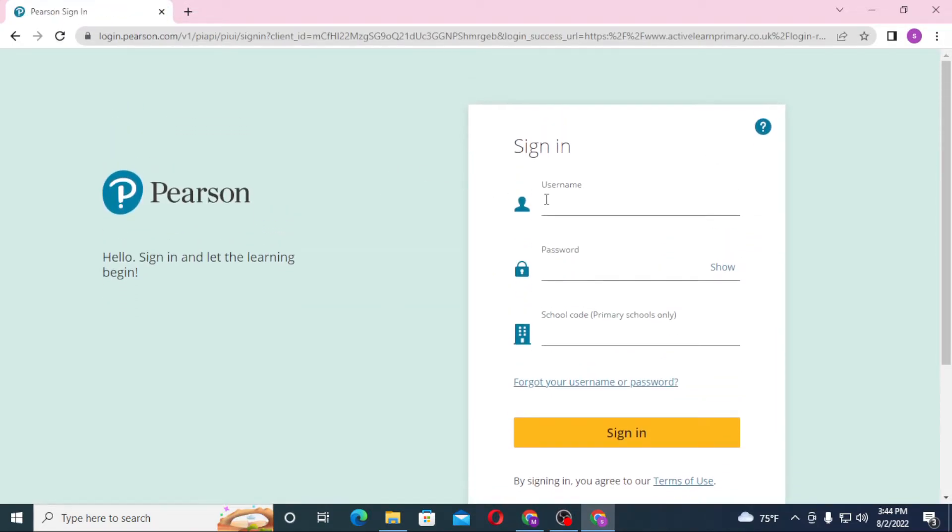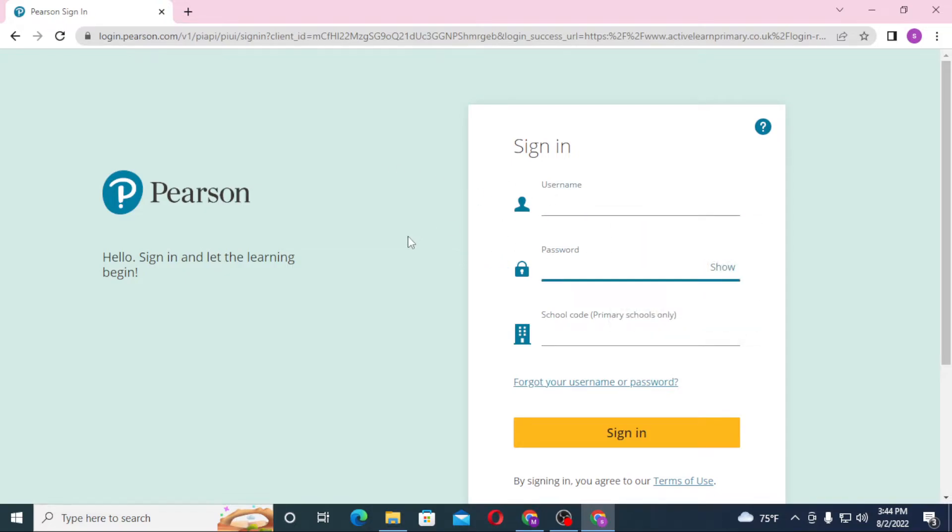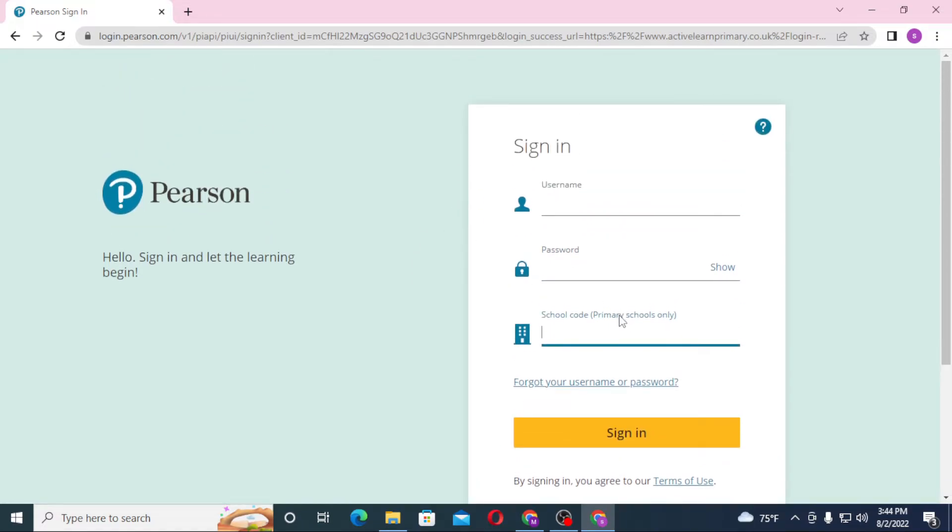After that, you'll be required to enter your username over here, then your password over here, and after that enter your school code over here where you can see Primary Schools Only.